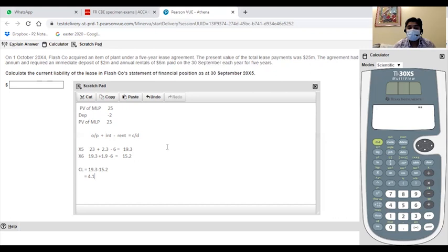So how will I write 4.1 million? That will be 4,100,000, agreed?